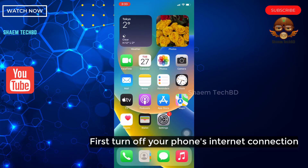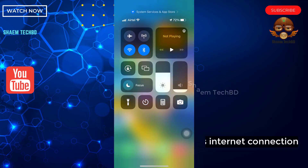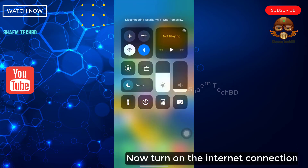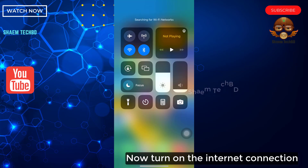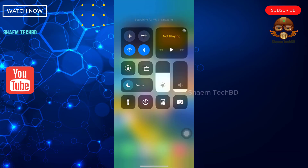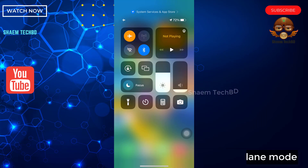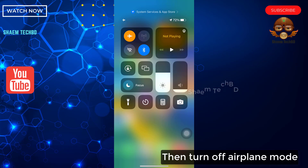First, turn off your phone's internet connection. Now turn on the internet connection. Then turn on airplane mode. Then turn off airplane mode.